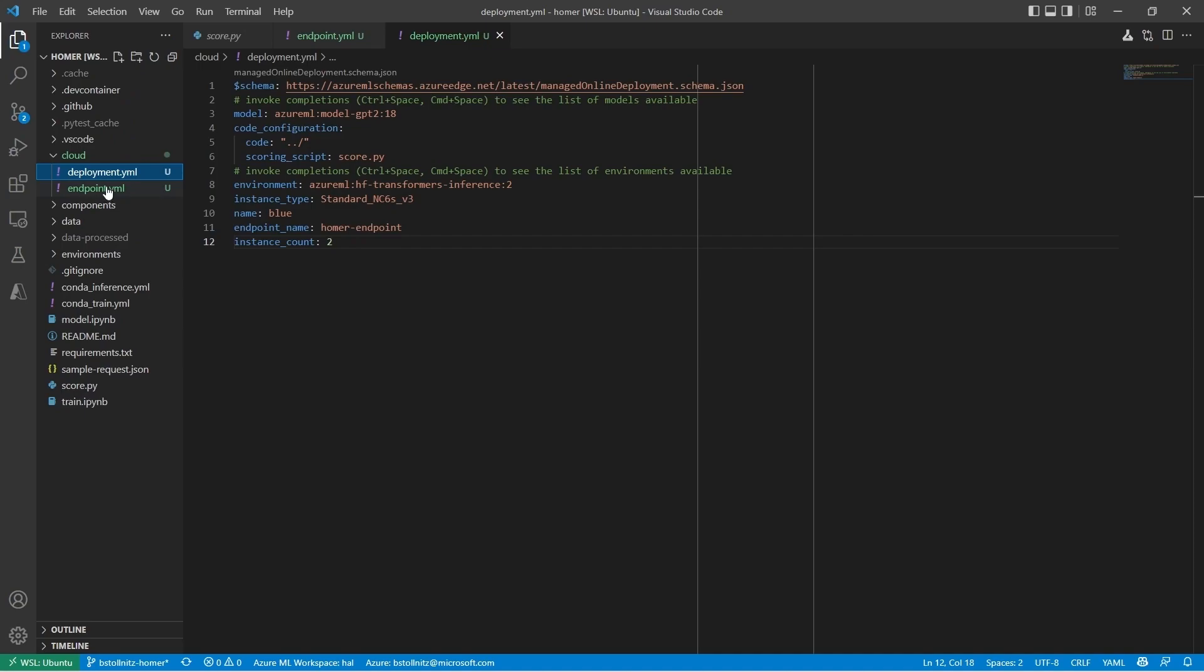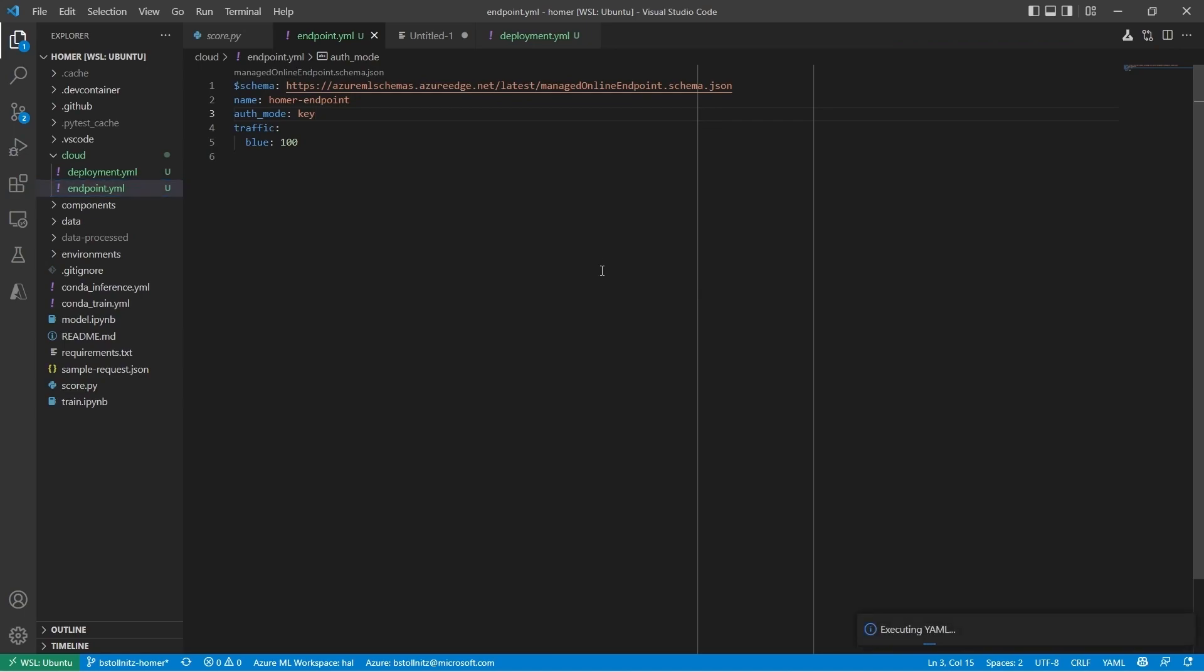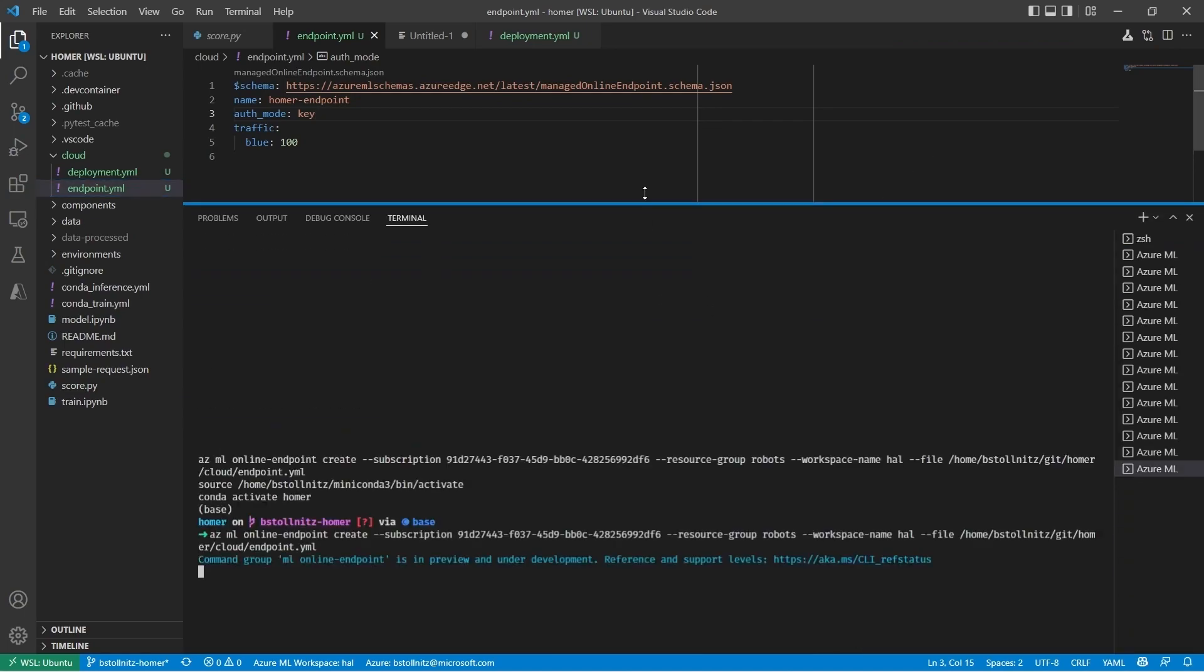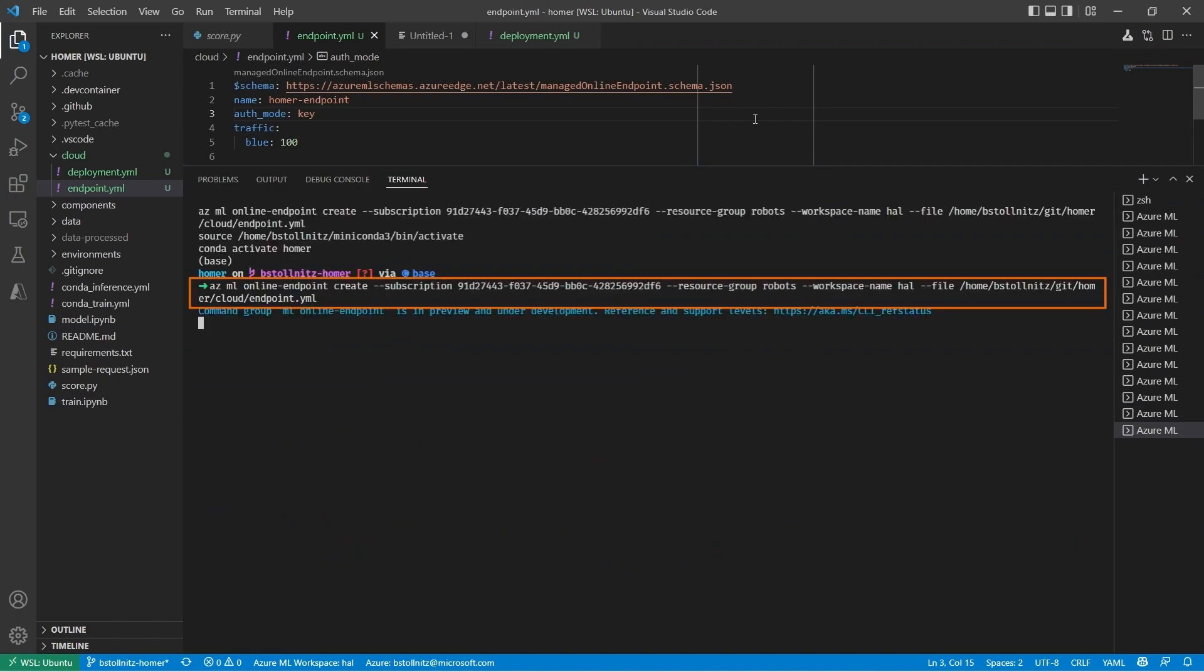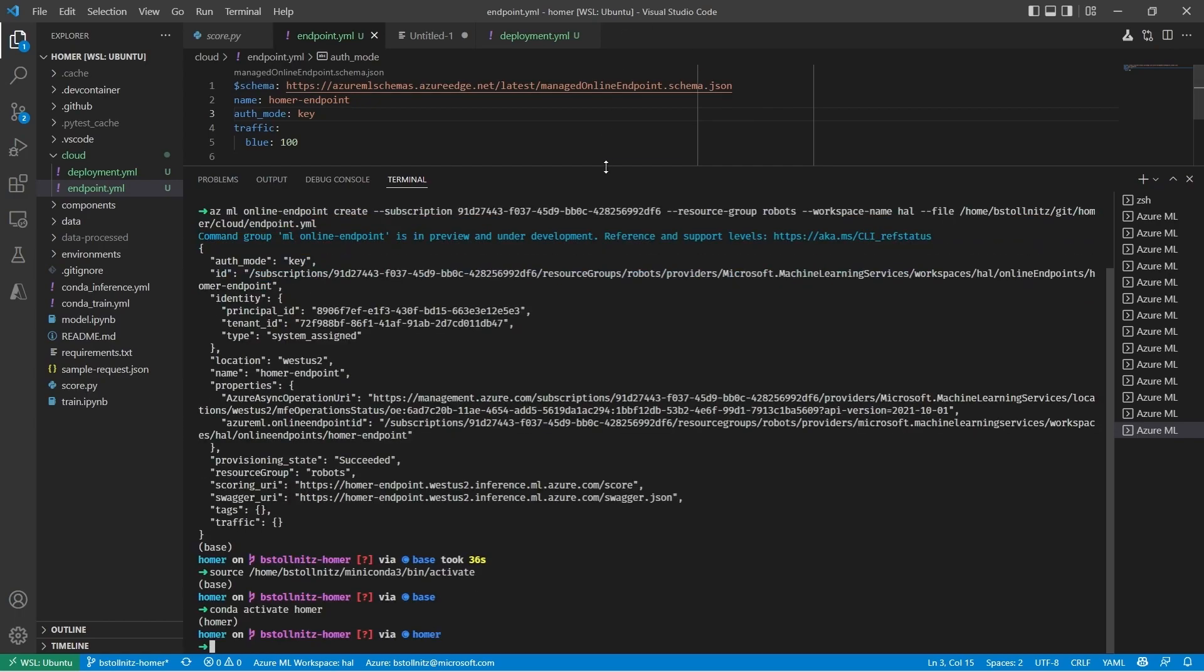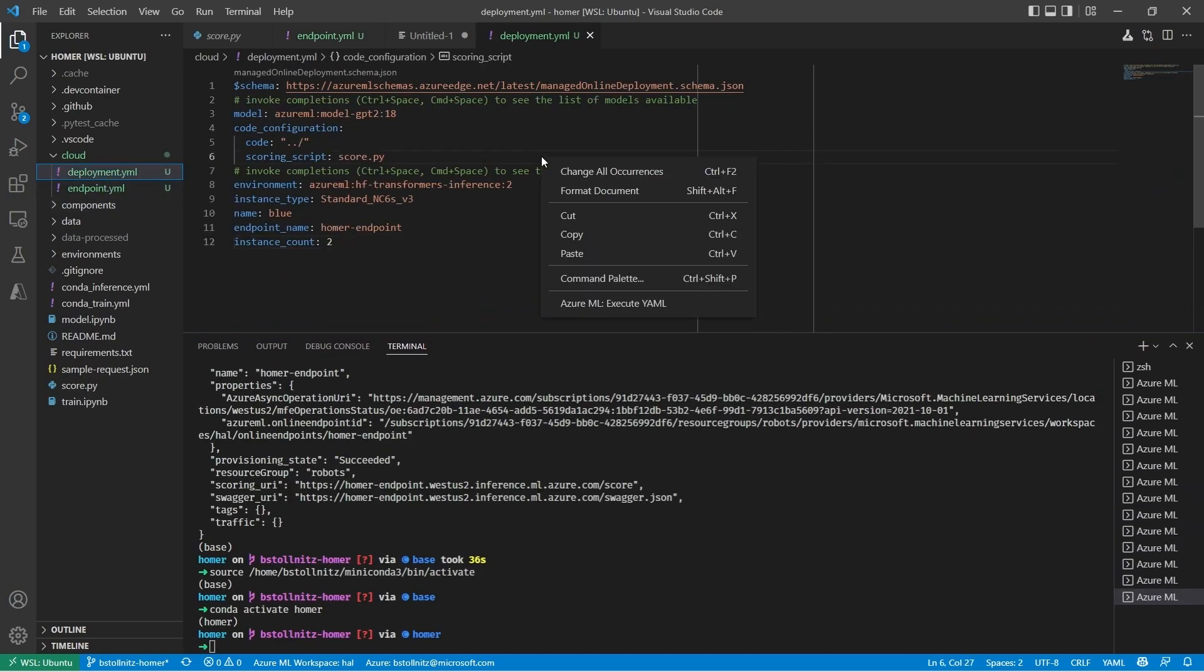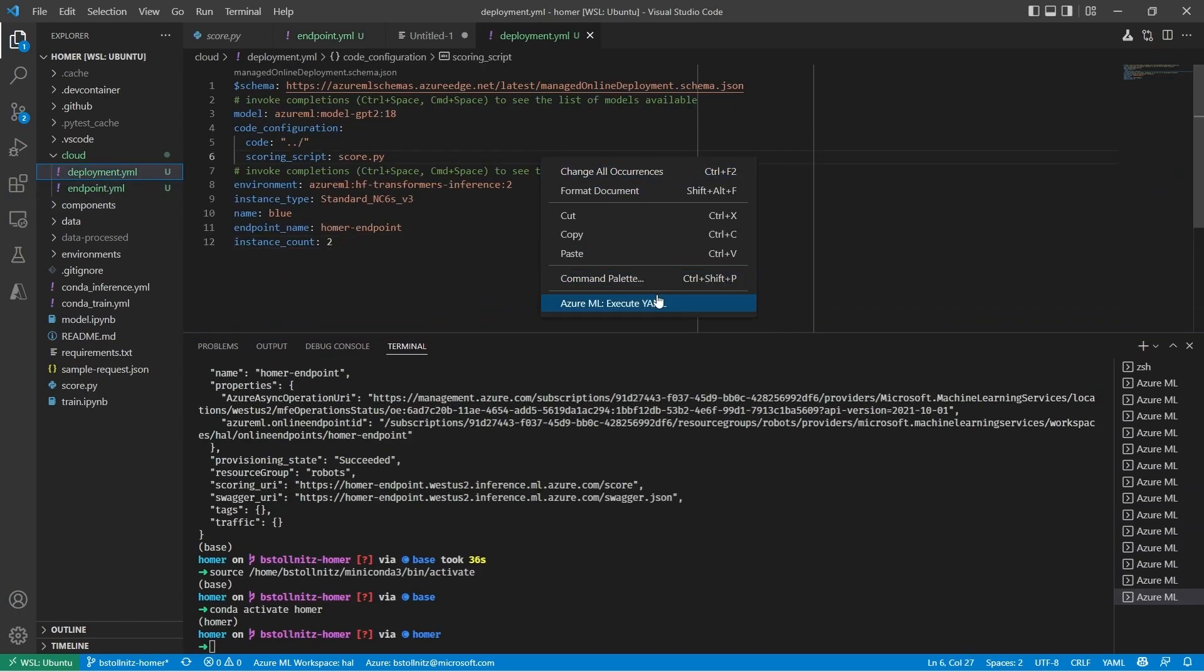I'll go back to my endpoint file and create the Azure ML resource by right-clicking and selecting Azure ML Execute YAML. If you look in the terminal window, you can see that the VS Code extension automatically runs the right azml command to create the endpoint. Awesome.